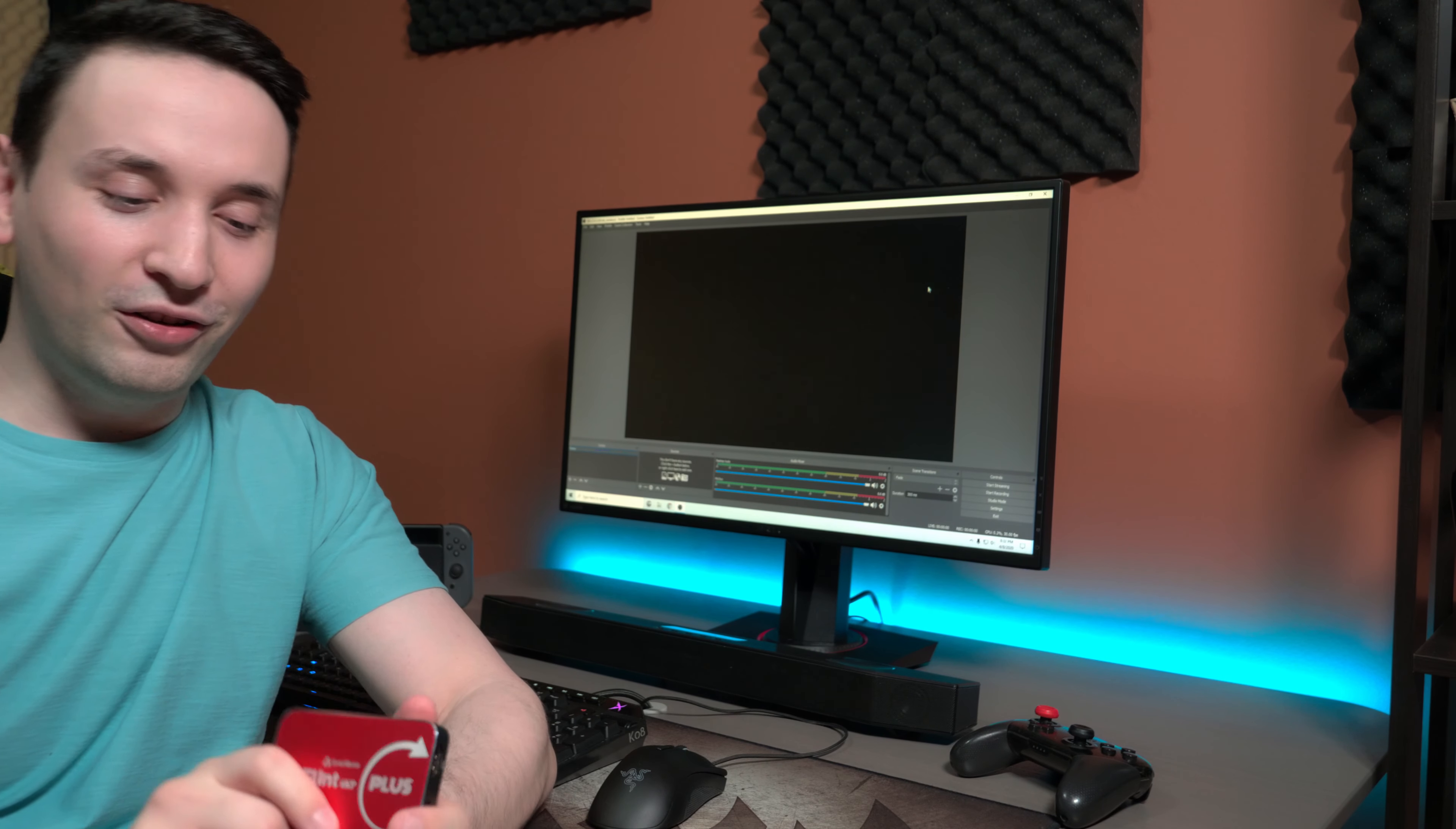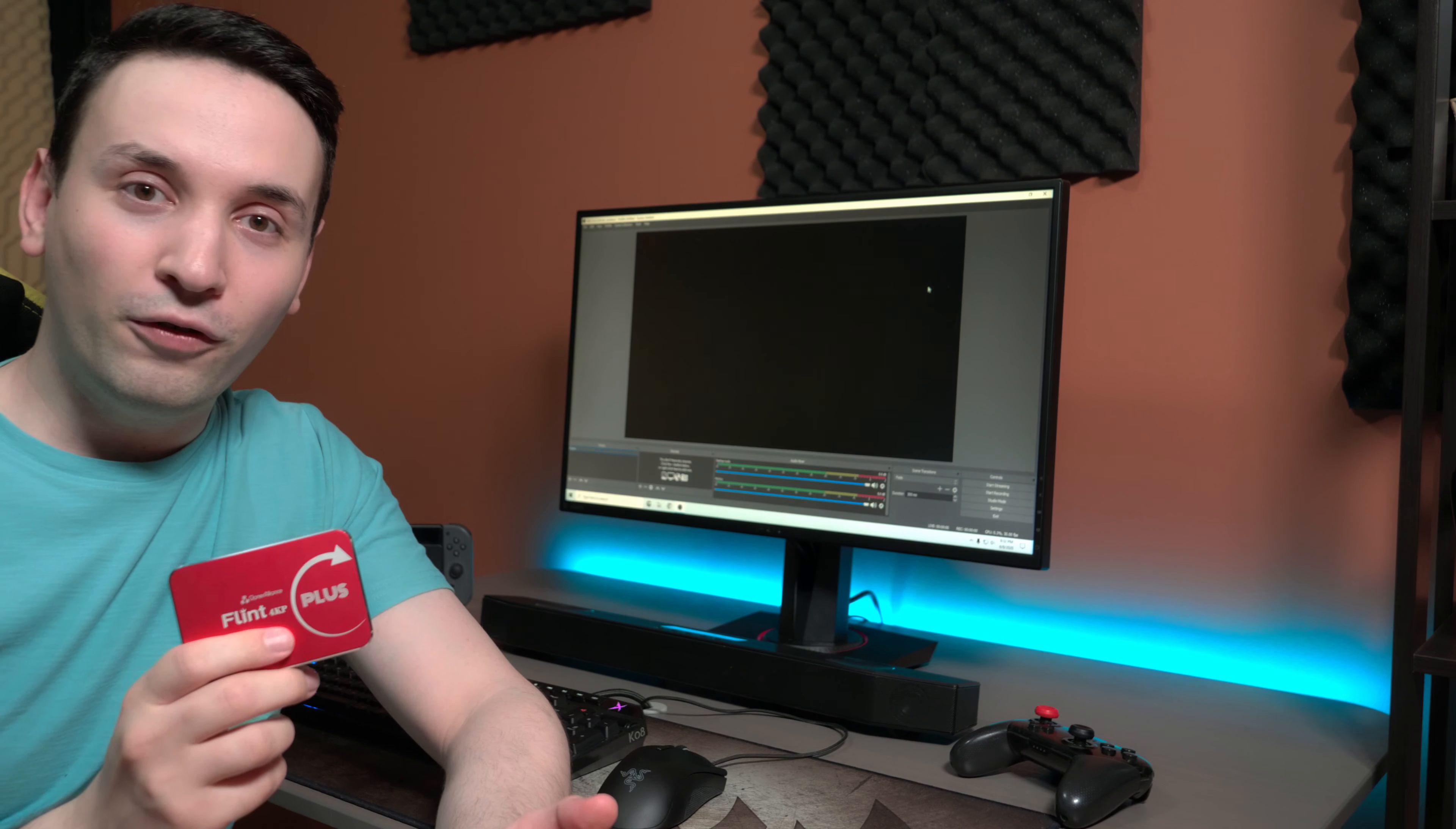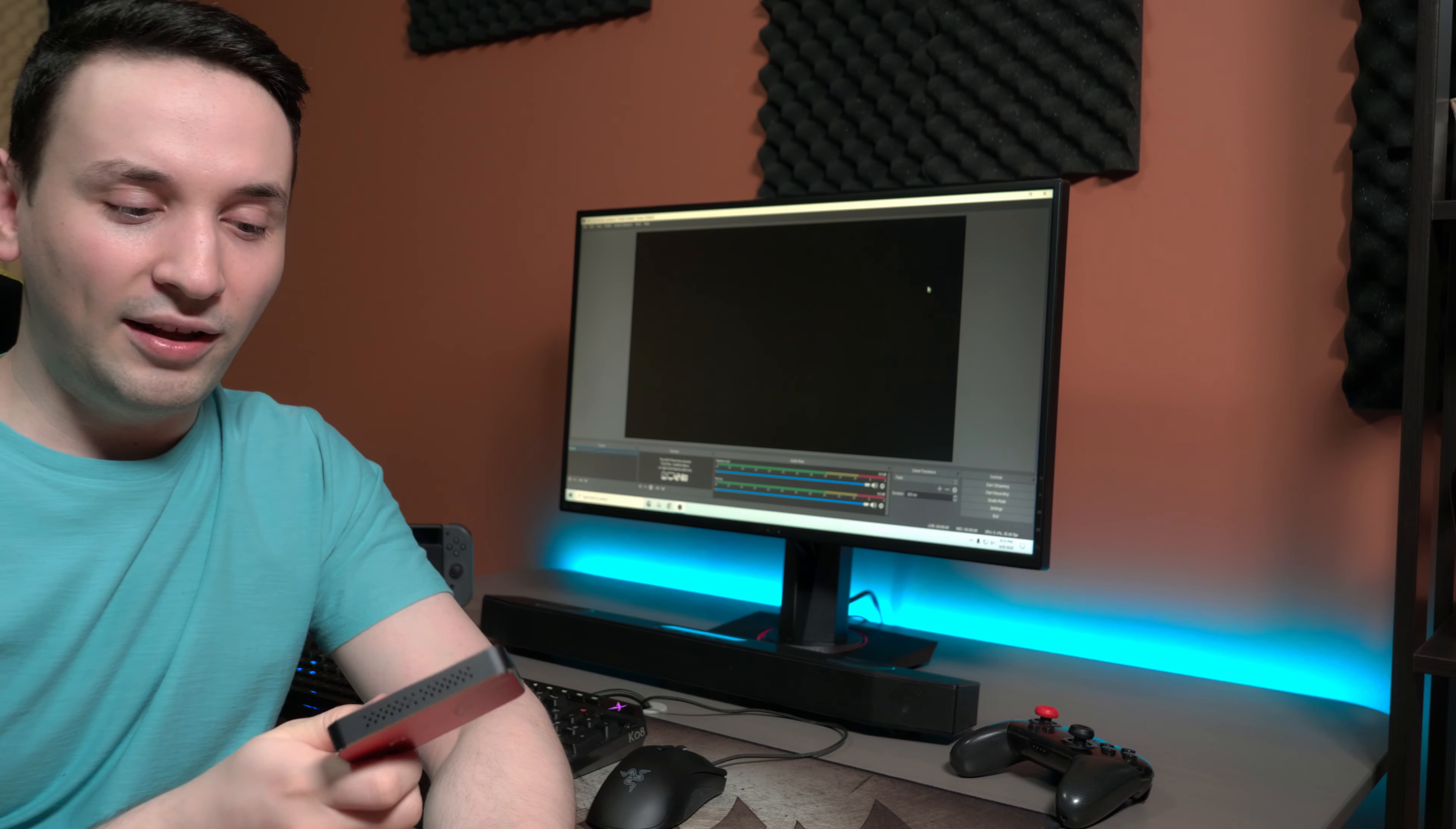Hope you guys are doing fantastic. Today I'm taking a look at this Cloner Alliance capture card, the Flint 4K P Plus. It can do 4K pass-through, but if you're recording or streaming it can do up to 1080p 60 frames a second. Most likely that's the settings you're going to want.